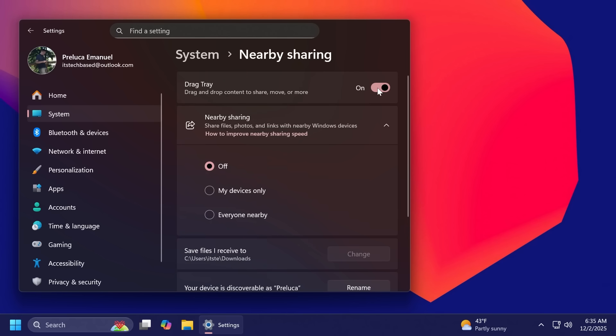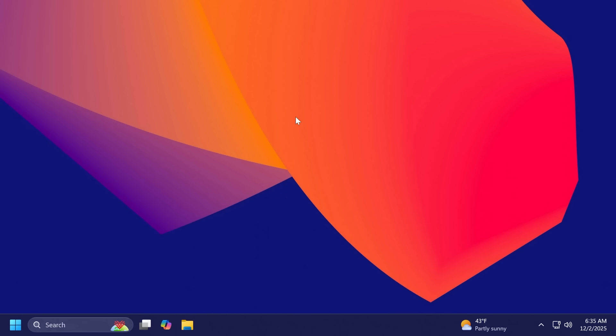Also, you can now share OneDrive files through other apps. The options appear under share using when you select the copy link, but you must be signed into your Microsoft account.